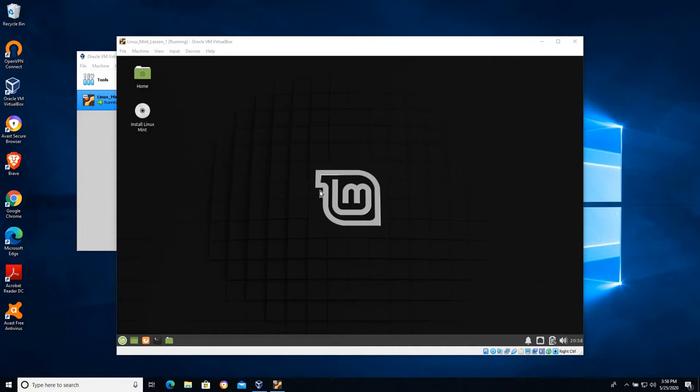A person sitting down in front of the computer wouldn't necessarily know that it's a virtual machine because the monitor itself wouldn't have this window.